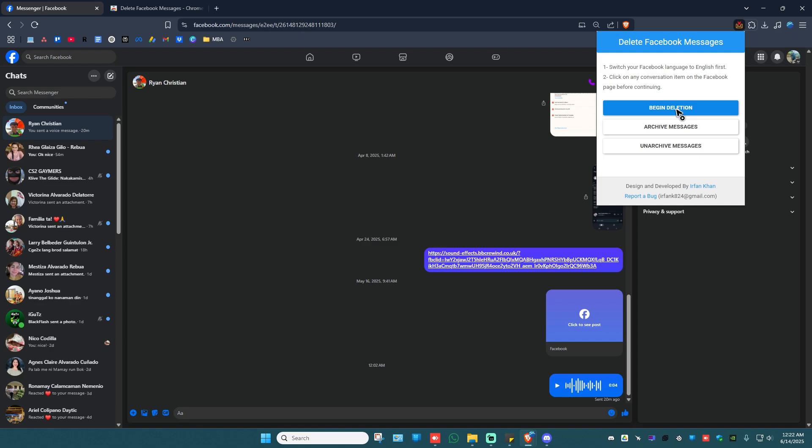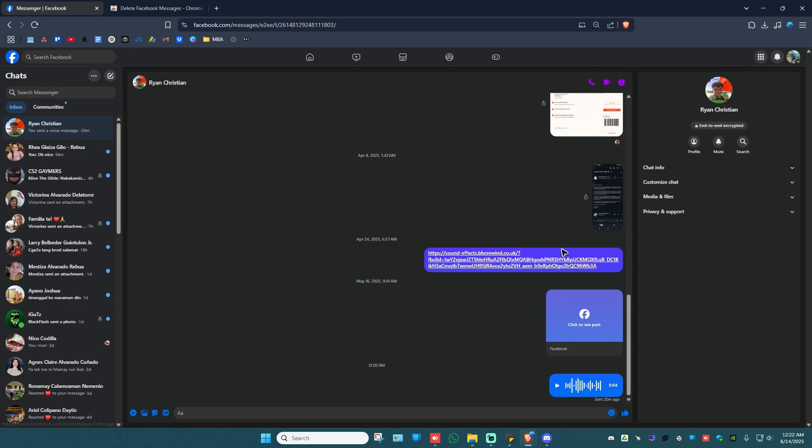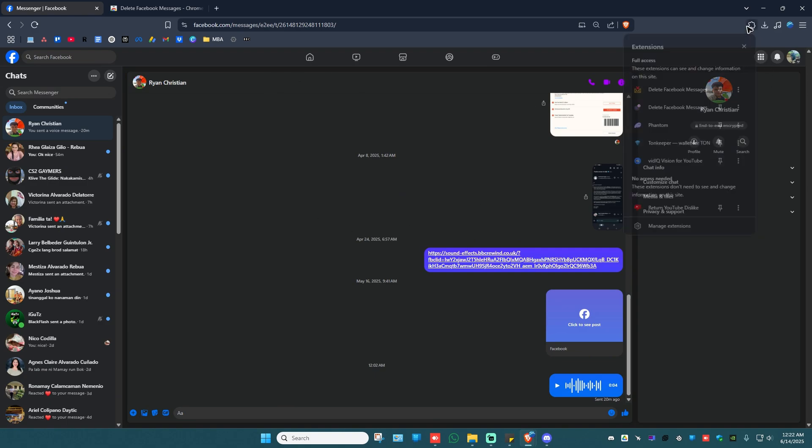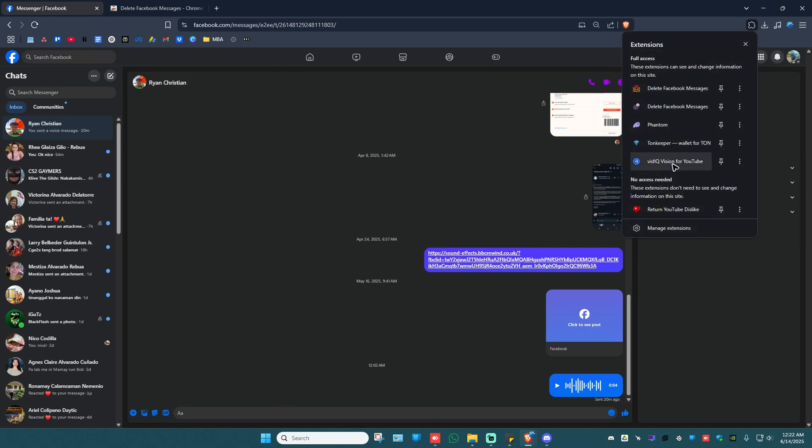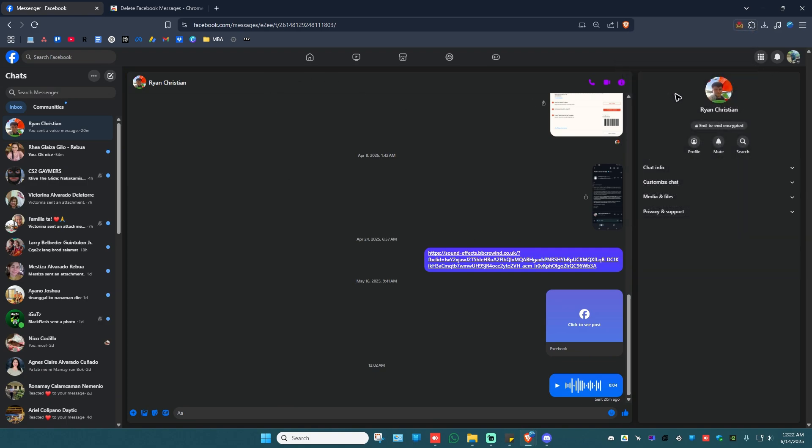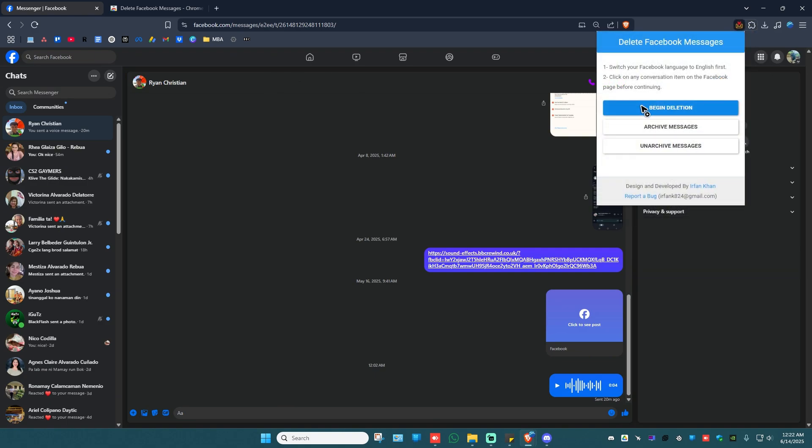Now it says here, first switch your Facebook language to English before doing so, and click on any conversation item on the Facebook page before continuing, like this. Make sure that a chat is open. Now go back, open the app, hit Delete, and once done, you're good to go.